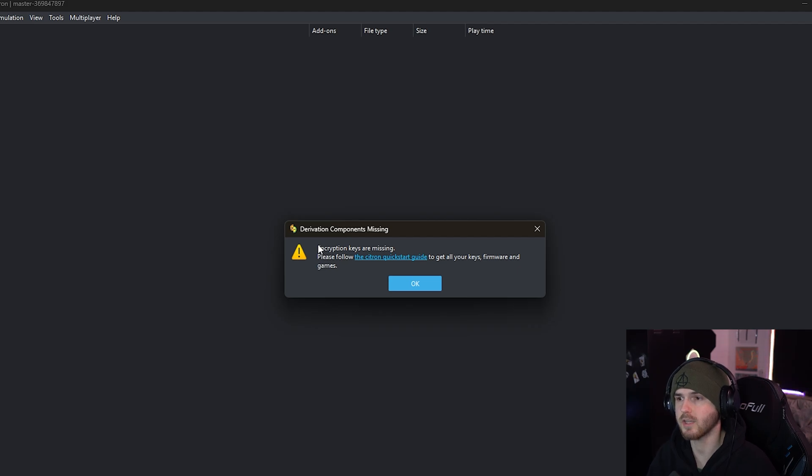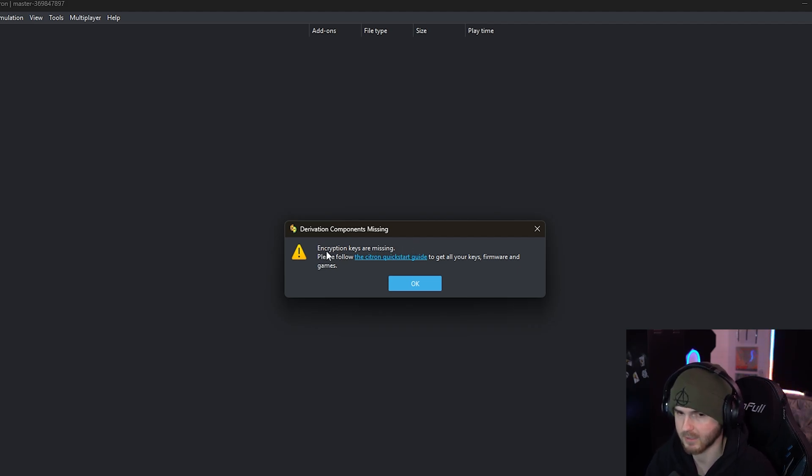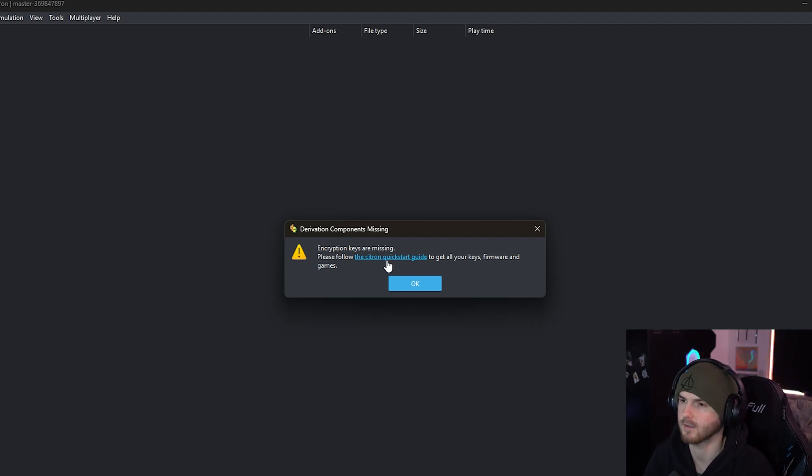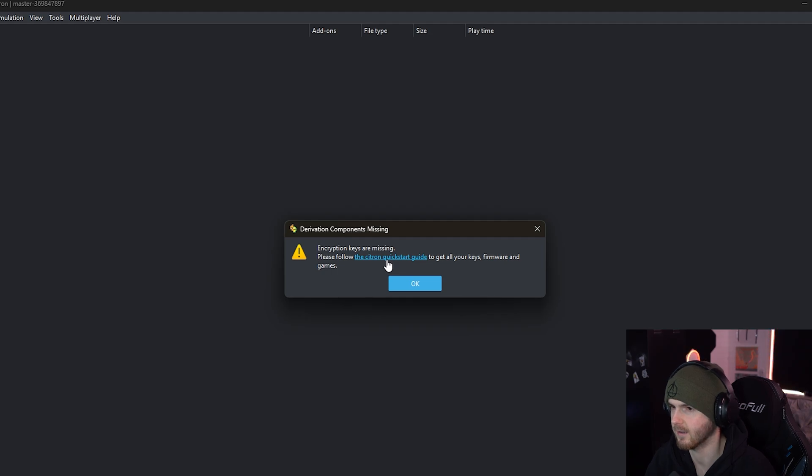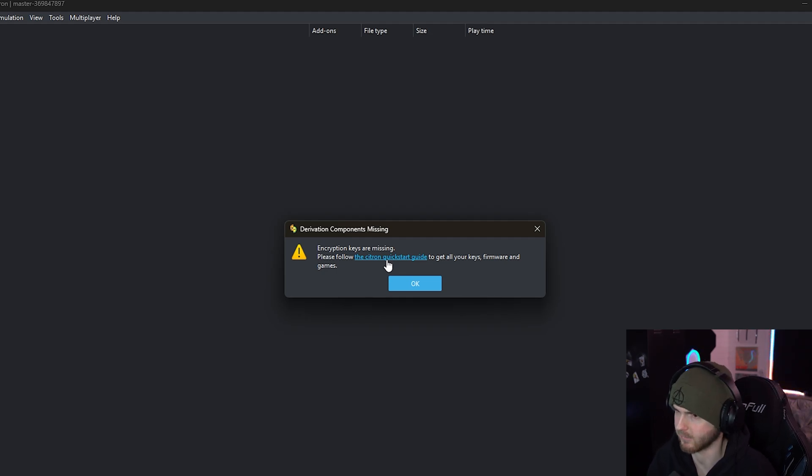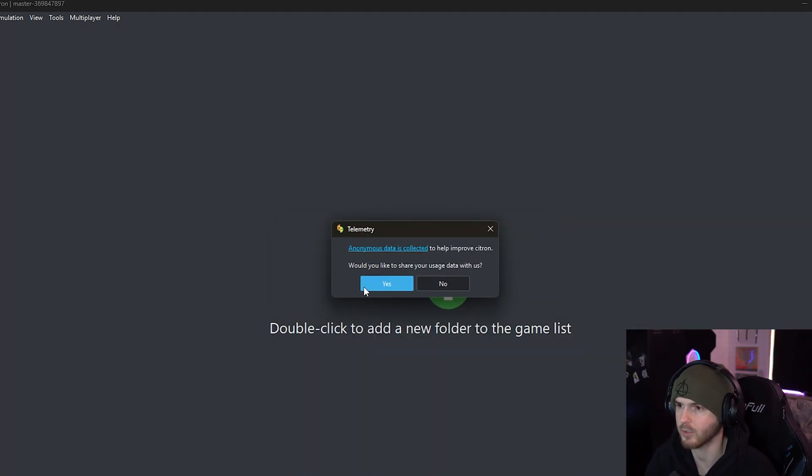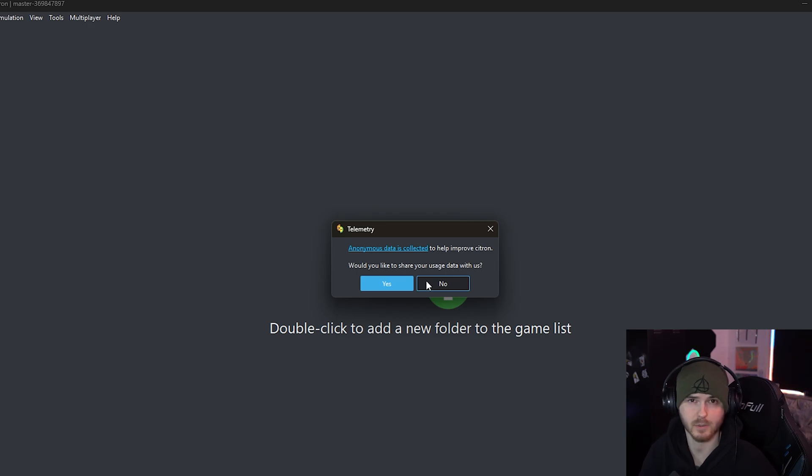Now it will tell you the encryption keys are missing. Next to my guide, please have a look at their quick start guide if anything from the video is not clear enough. Now press OK and you can press yes or no to share anonymous data to help them out.